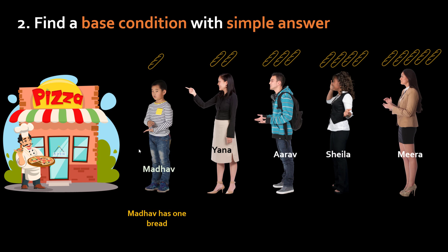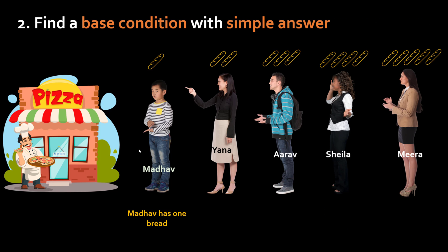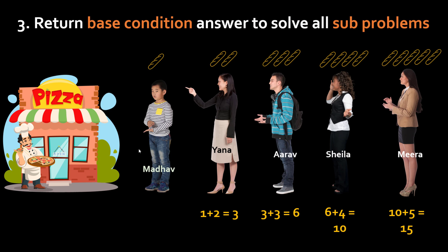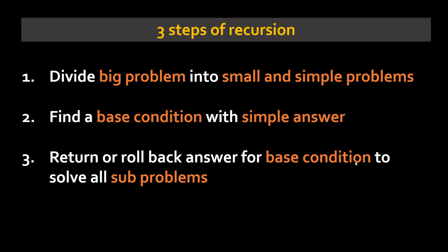And the third point here is once you have the answer with base condition you roll back that answer all the way up in the chain. So now Yana will take Madhav's answer which is one, she will add her two breads that is three. Arav will take Yana's answer which is three add his breads three six and so on all the way till Mira finds her solution. So just to summarize there are three steps into recursion.